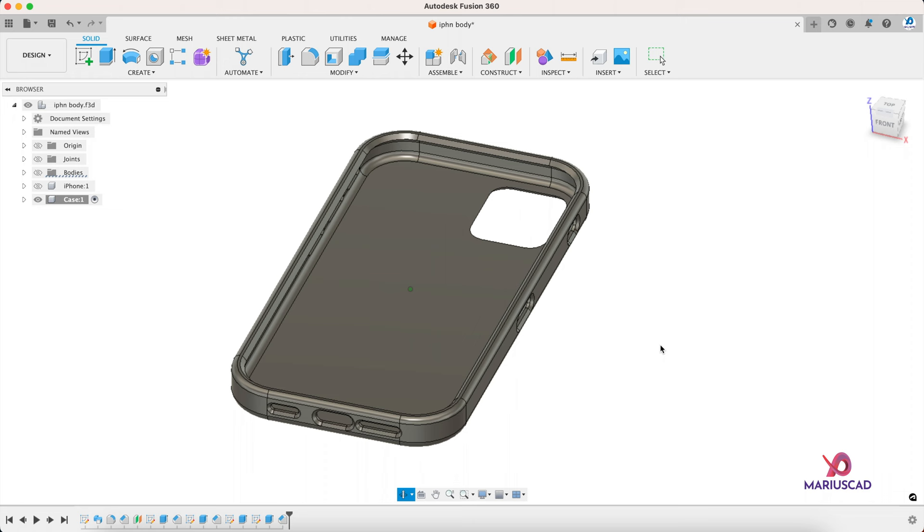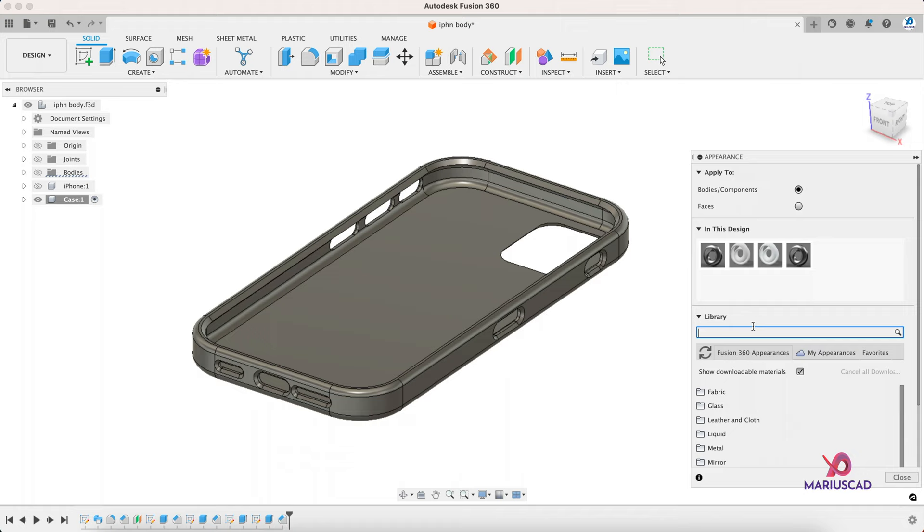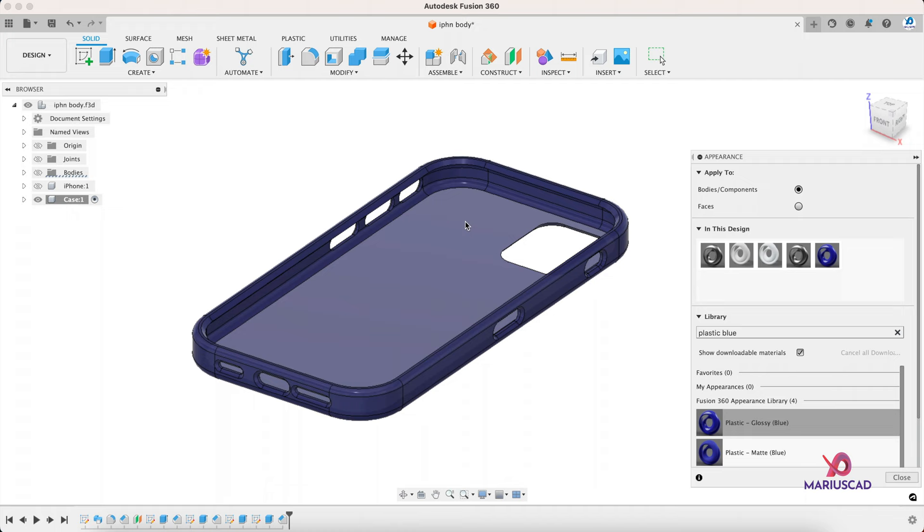Also, if you want to add a color, press the E letter. For example, I will use today the plastic blue. You can also use whatever color you want.